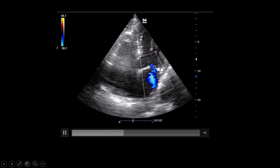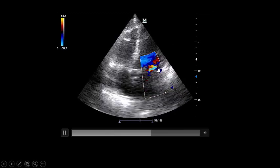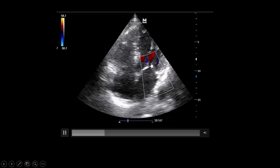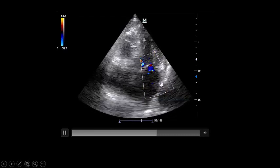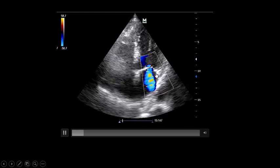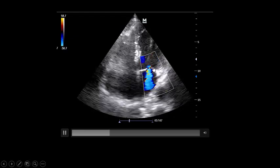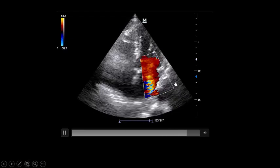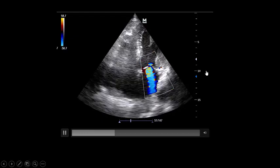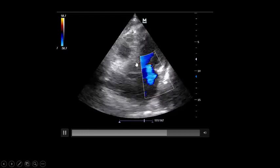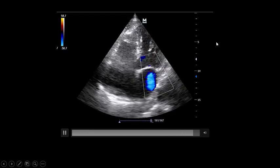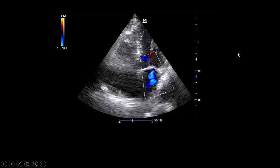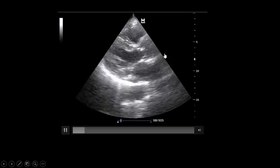Now with color Doppler on the mitral valve, you are seeing moderate mitral regurgitation. The direction of the mitral regurgitation jet is towards the posterior leaflet, which means you are talking about ischemic pathology. The ejection fraction on visual assessment is approximately 50%.